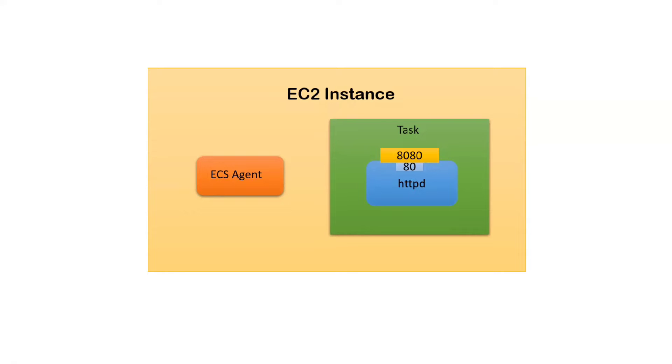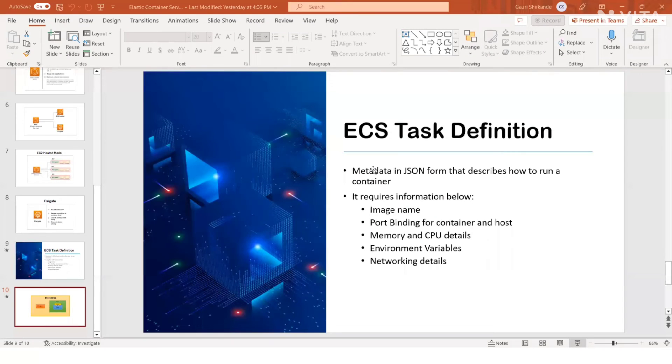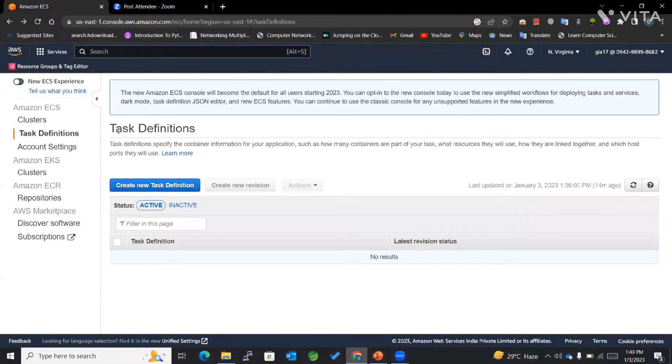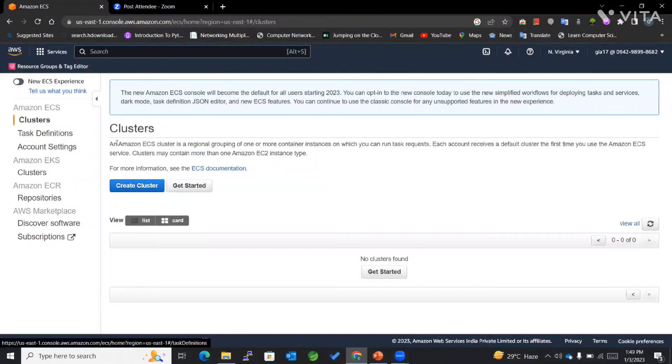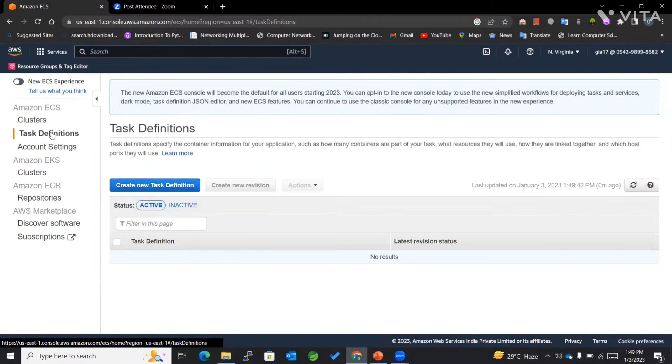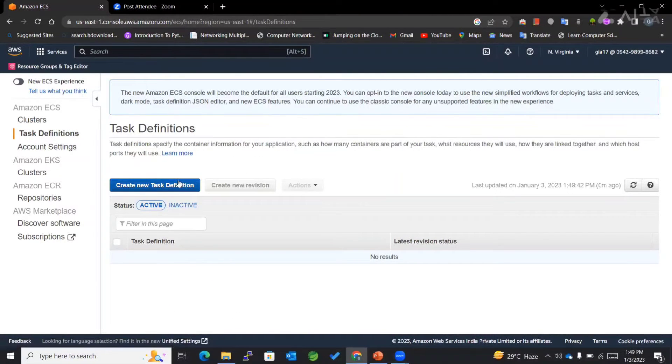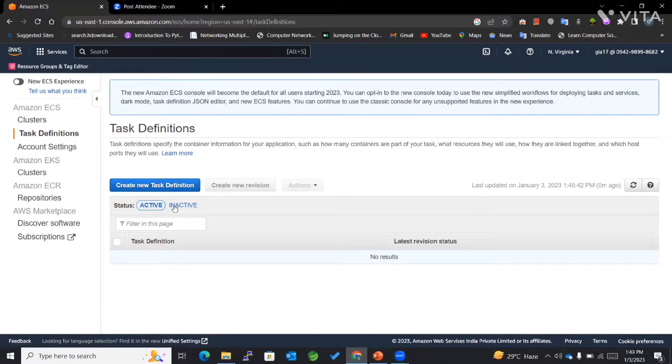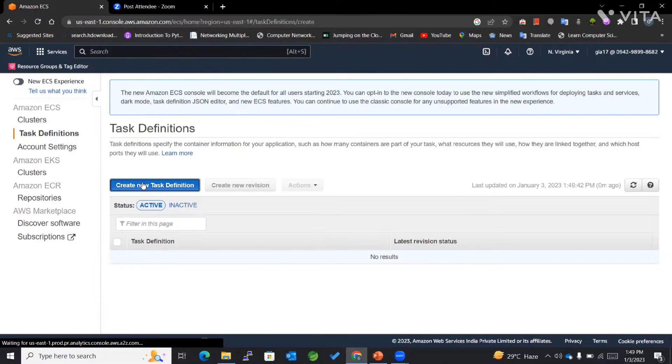This is what I wanted to explain before we actually implement the task definition on our AWS management console. So we'll go there and create a task definition. You can see this is your ECS dashboard and this is task definition.